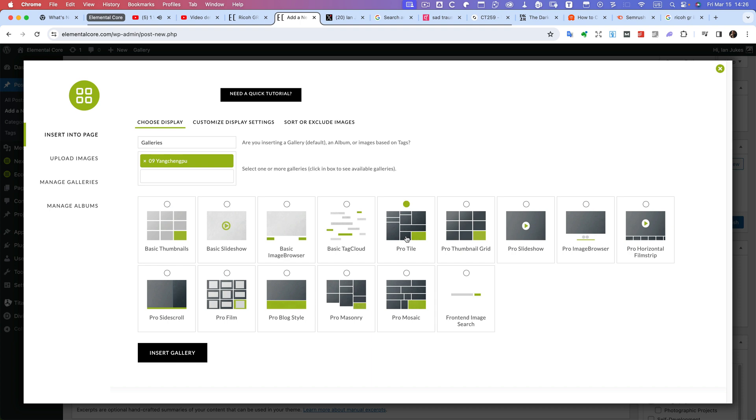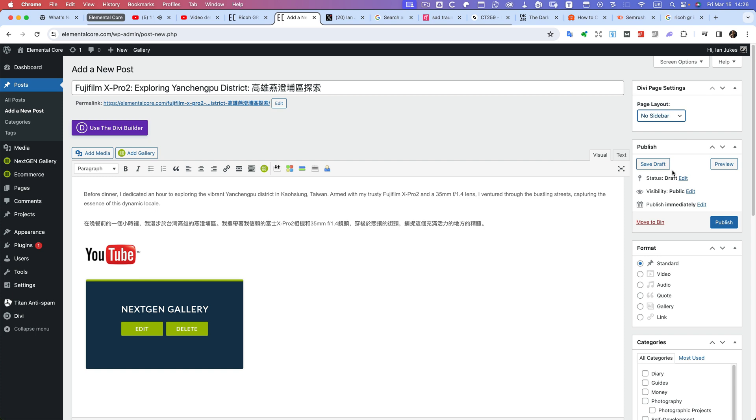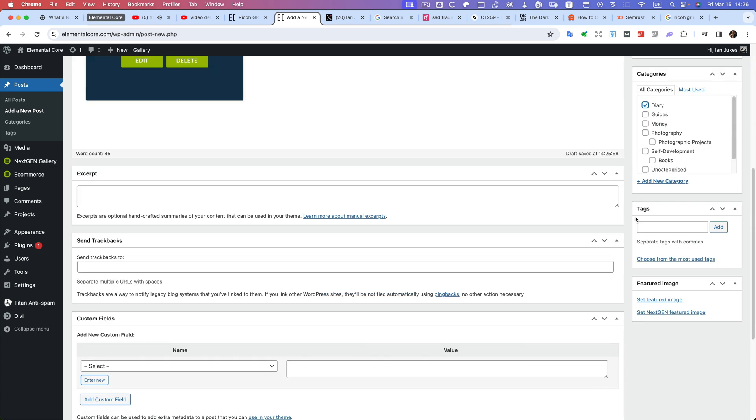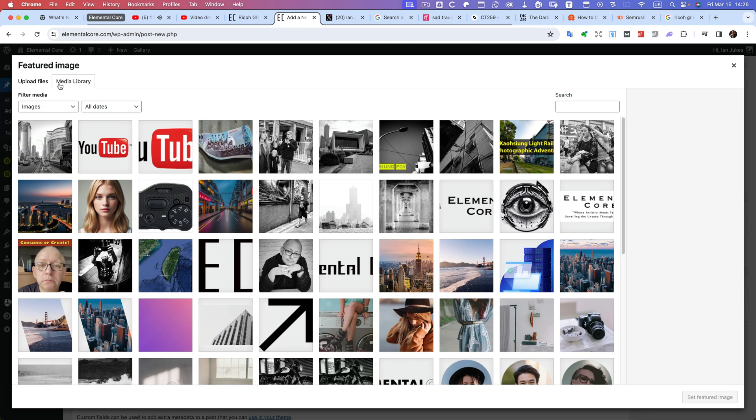Right, so here we choose the format for the slideshow. I'm just going to go with ProTile, click insert gallery. So now I have the text, the title. I don't want a sidebar, go down to select the category diary, set the featured image. Now I need to upload the file for this one.